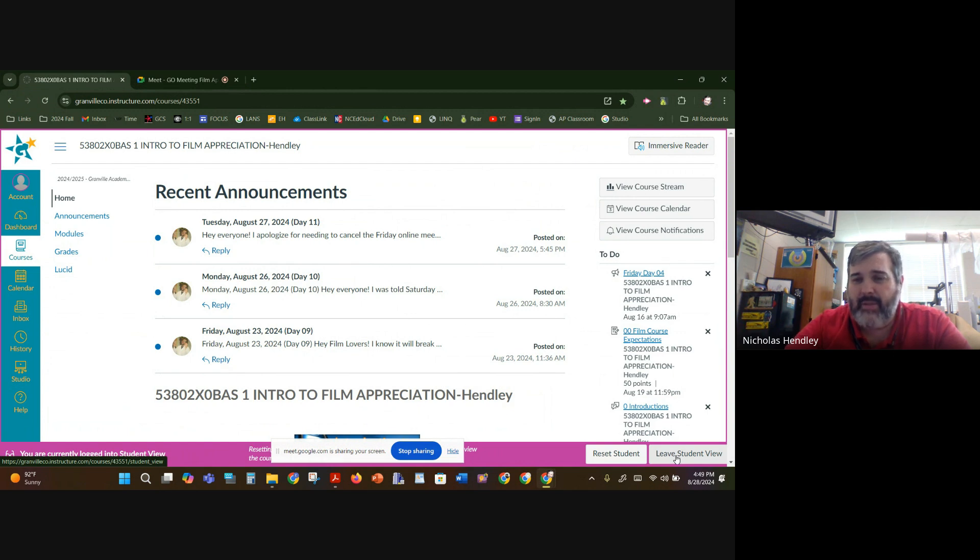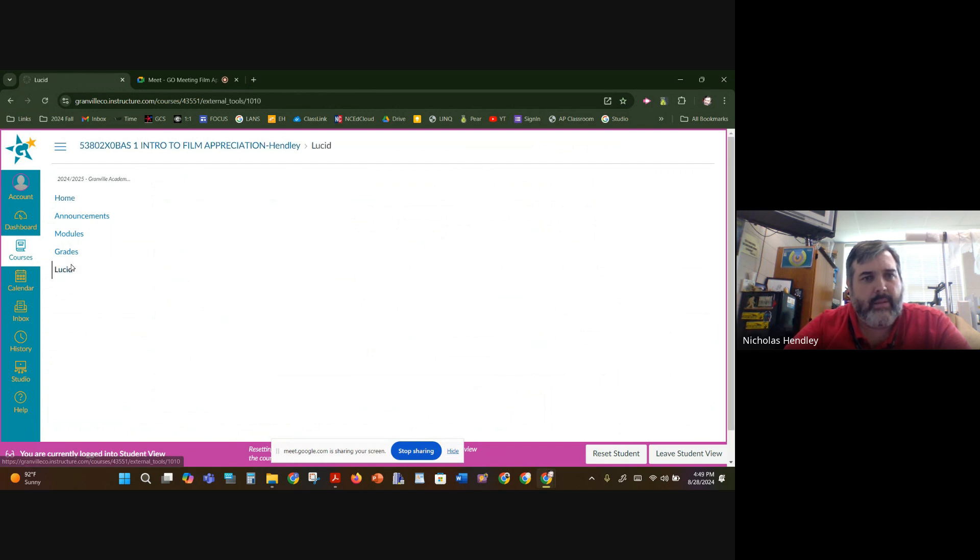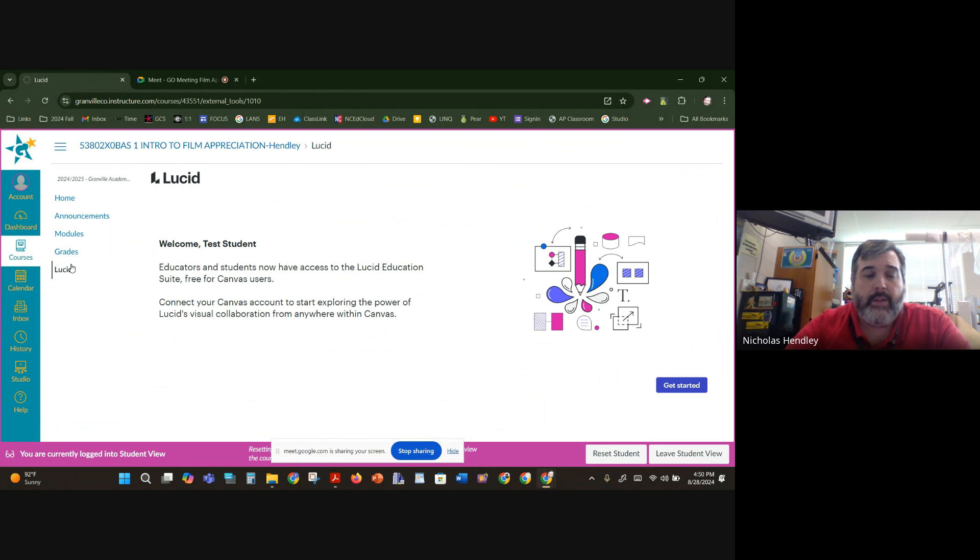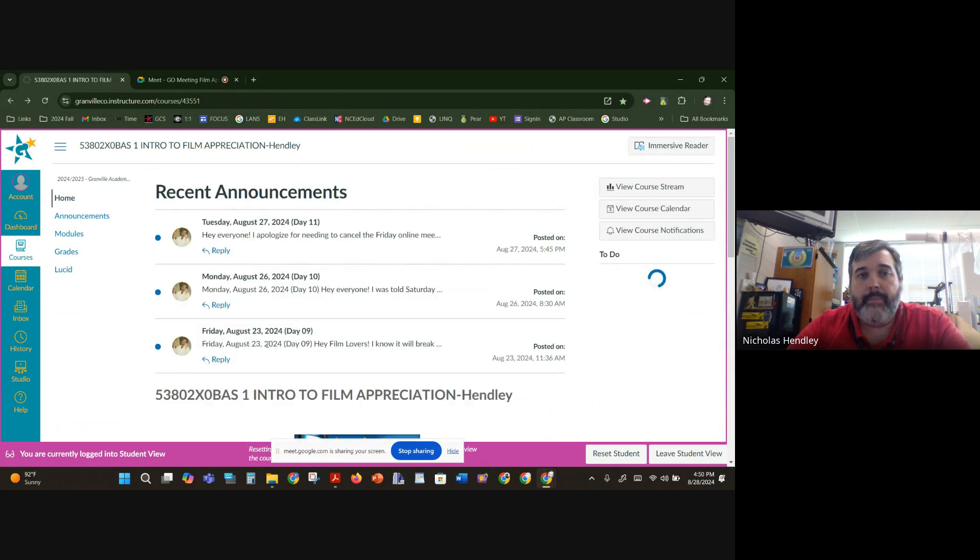So my view looks a little bit different. It's like a fake student view, and it's kind of what y'all would see, but probably not. I don't know what that Lucid is. I think that might be online meetings, maybe. No, it's a test student. I have to look into that. I don't know what that is. That might be a new tool for us.